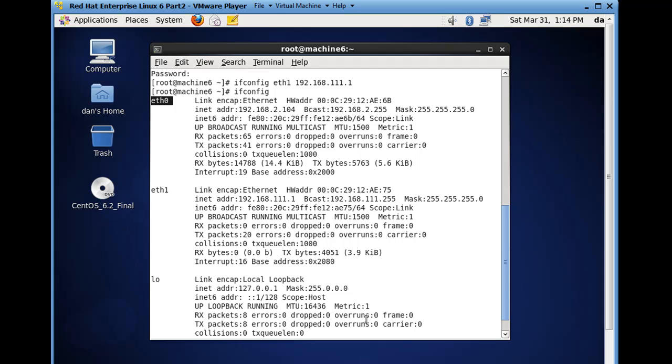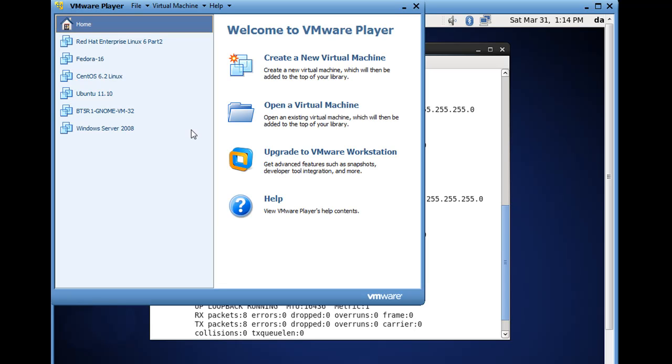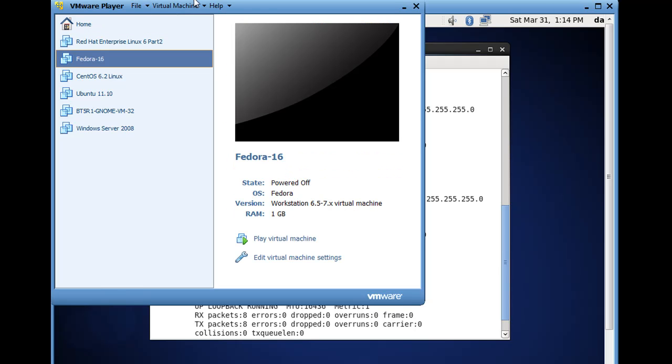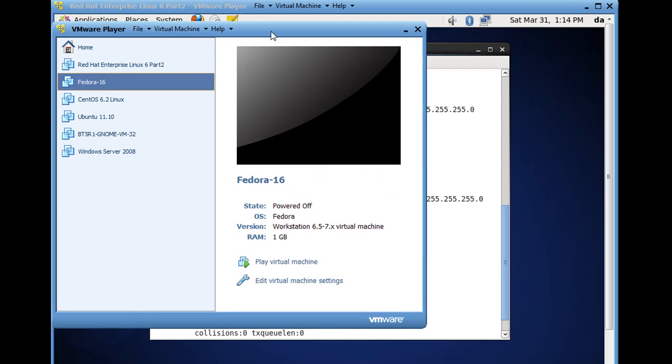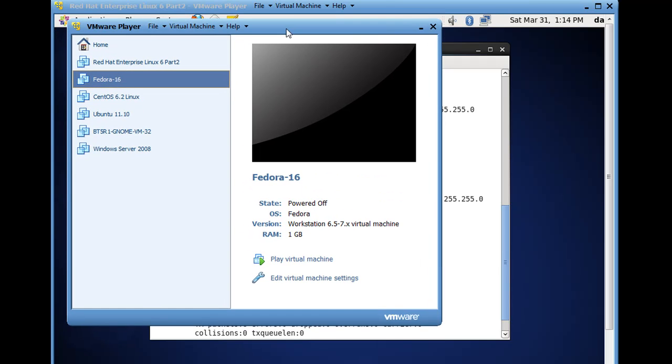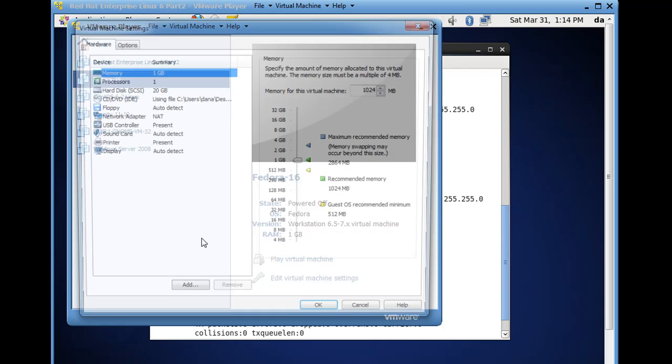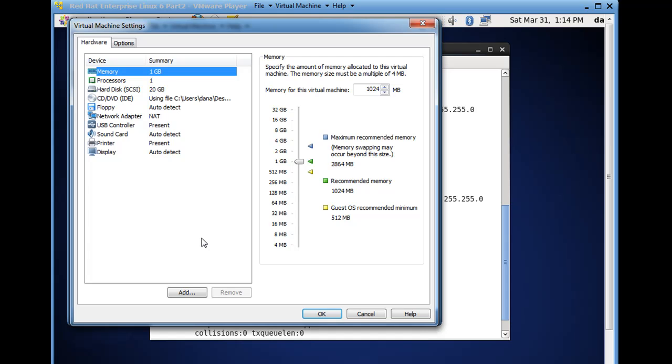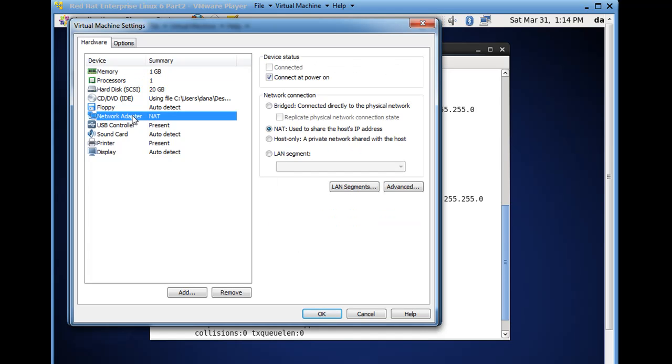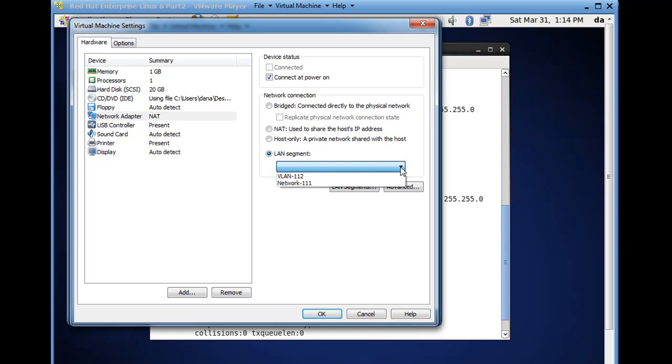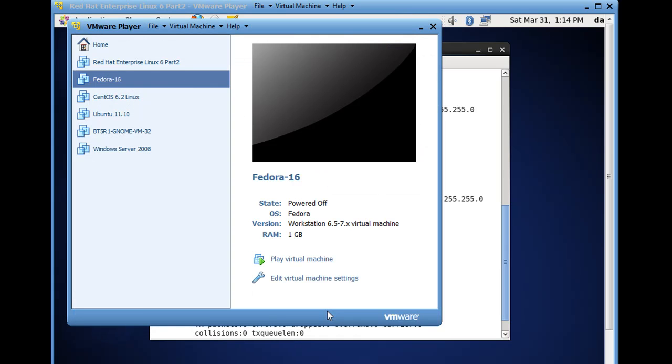Now to test this out, we need to open up a second client that we can then configure to be on the 111 network. So I'll go to this Fedora 16 VM machine that I have set up, and before I boot it up, I'll go over to its network interface adapter, and I'll change it from NAT mode here to LAN segment, and I'll set it to network 111.